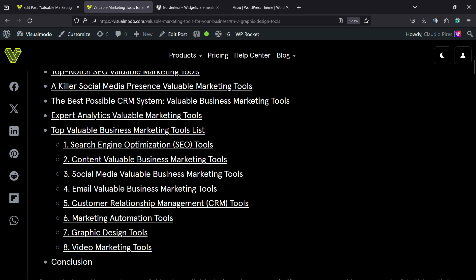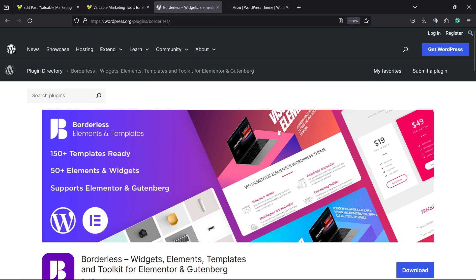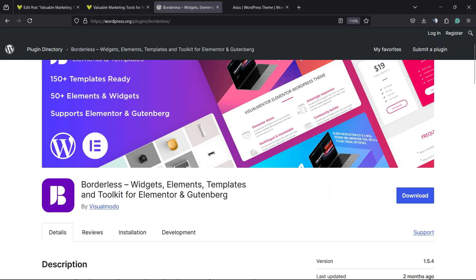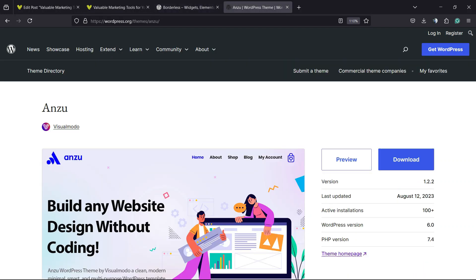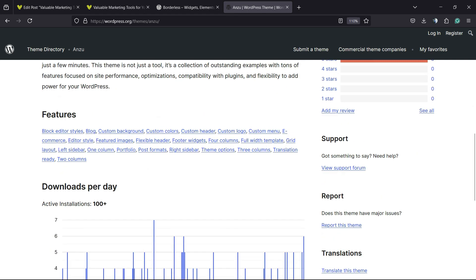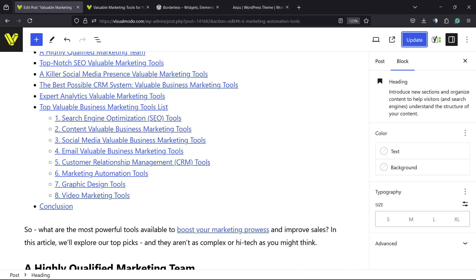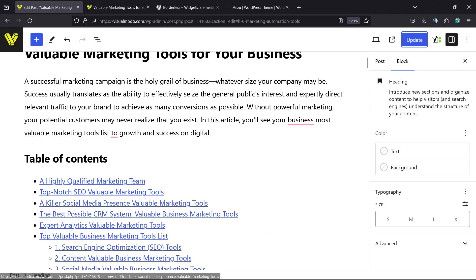Simple, easy, and effective. I hope you guys enjoyed this video. Feel free to use the comment section below if you have any questions. Don't forget to check out our wireless plugin to gain widgets, elements, templates, and tools to build your site using Elementor and Gutenberg, and our Enzu free WordPress theme — the best WordPress theme to customize your site the way you want. I hope you guys enjoyed this video, and I see you tomorrow. All the best.